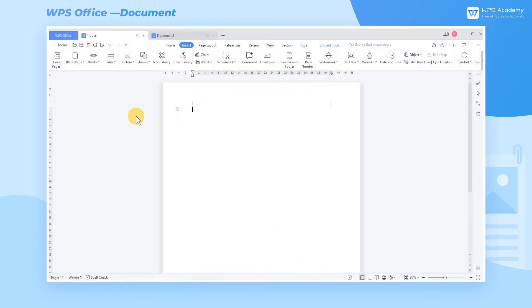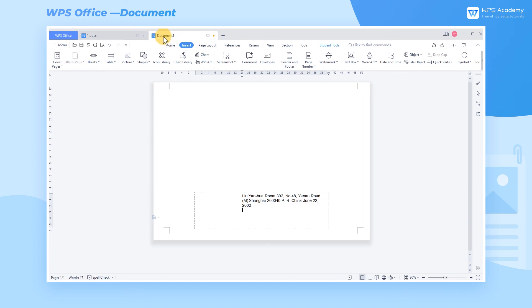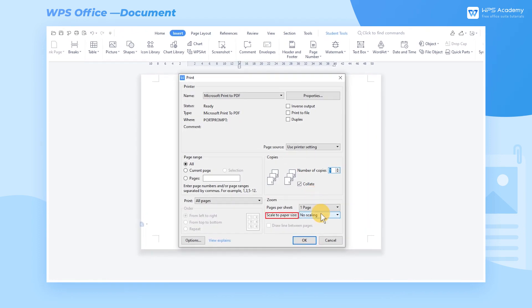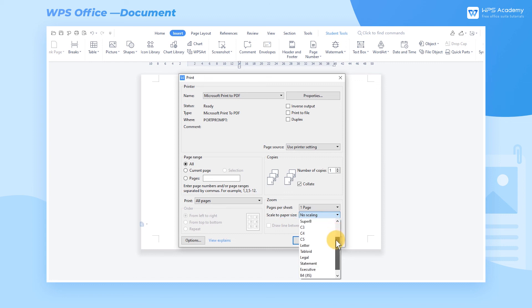Before printing, remember to click Print, and set the scale to Paper Size at Zoom. It means to set the paper size to the envelope size, or the envelopes may be misprinted.